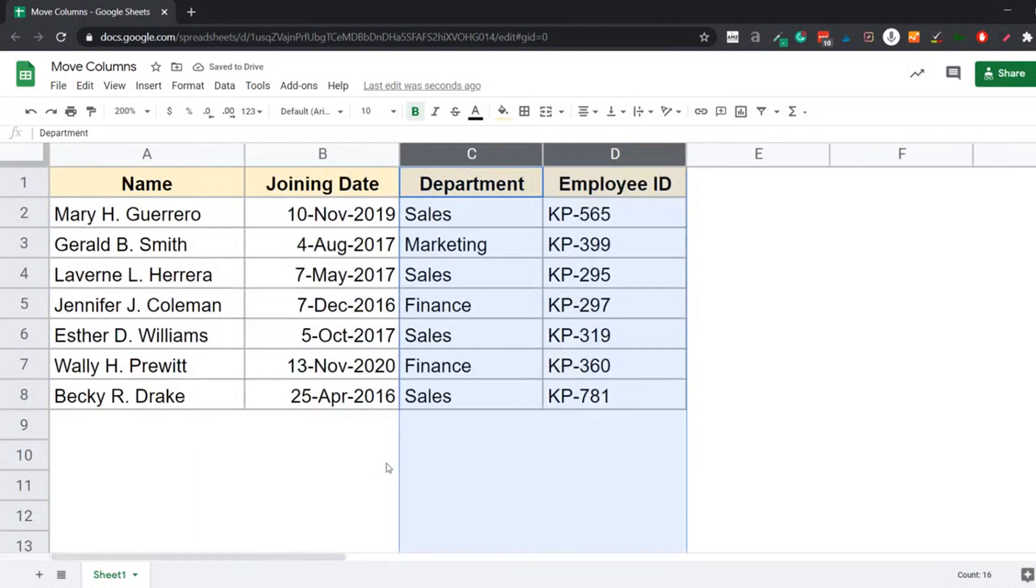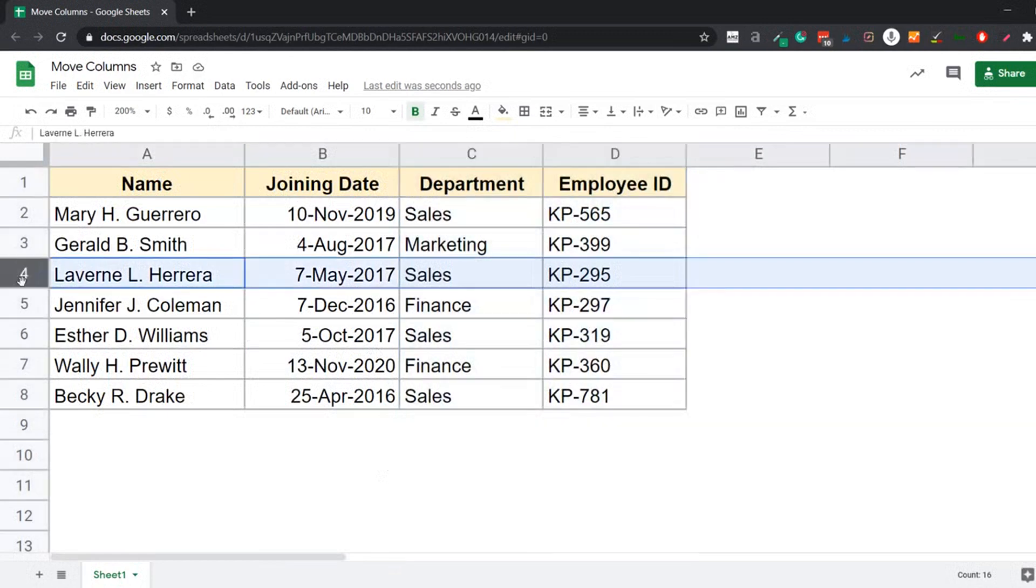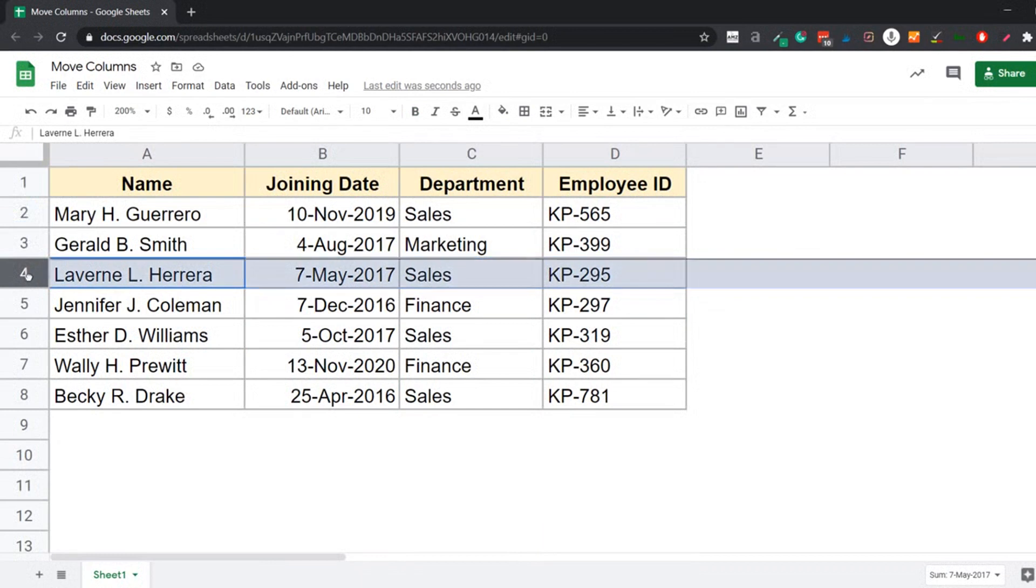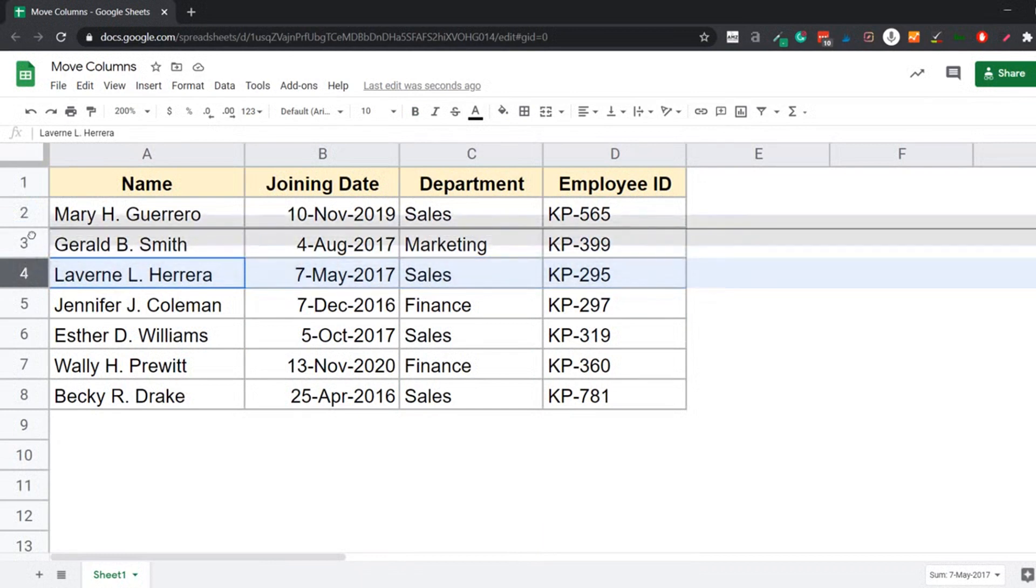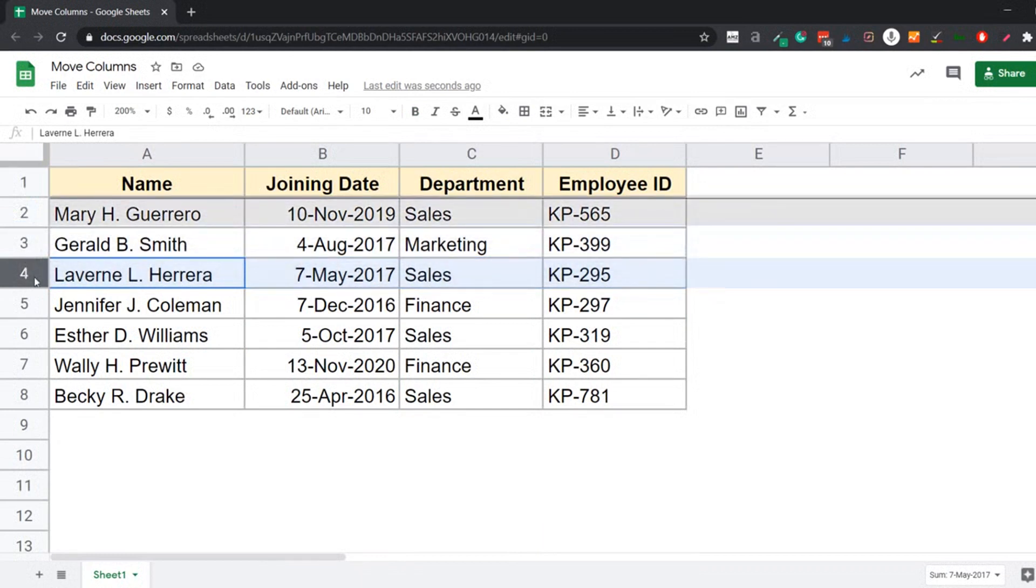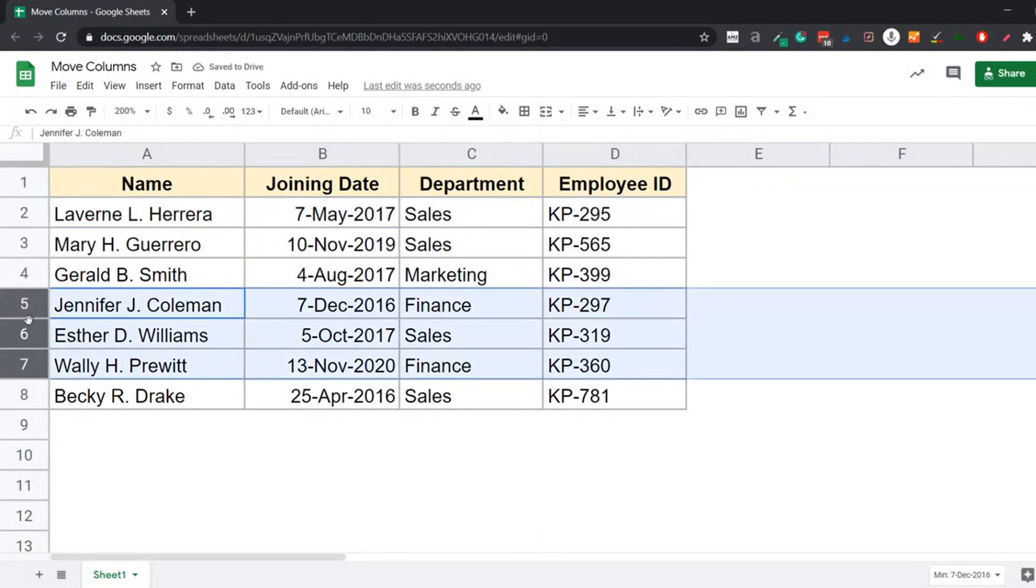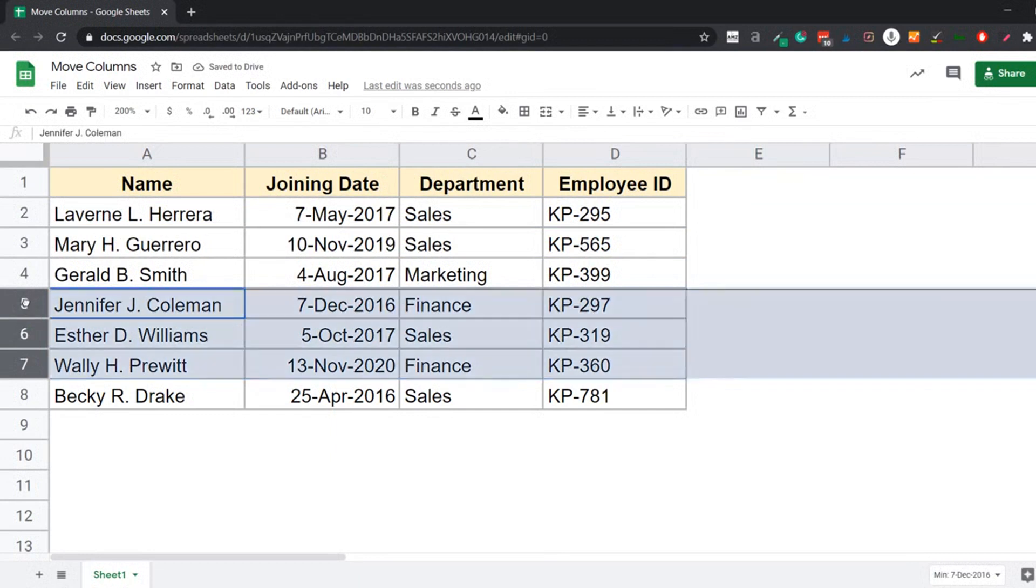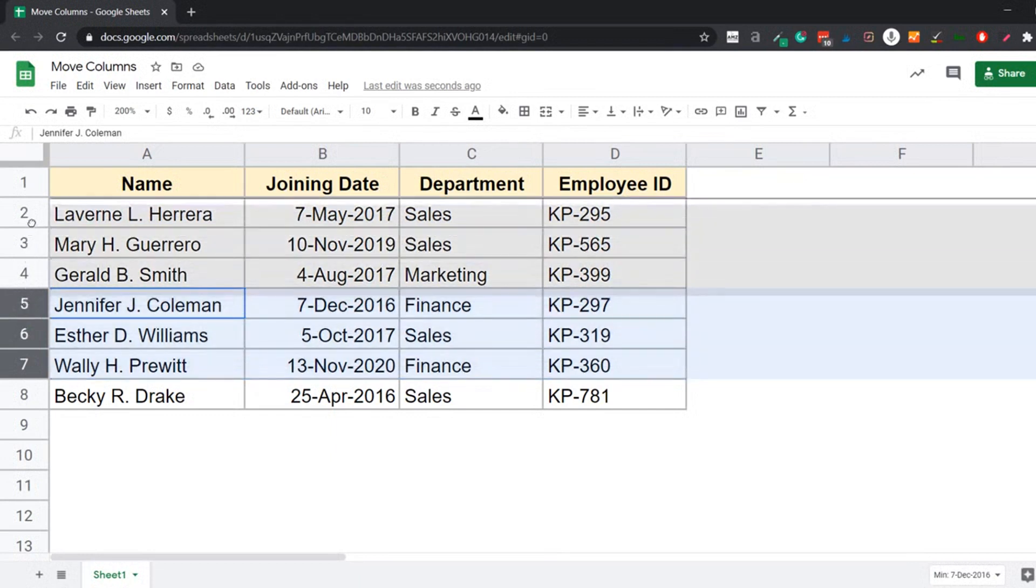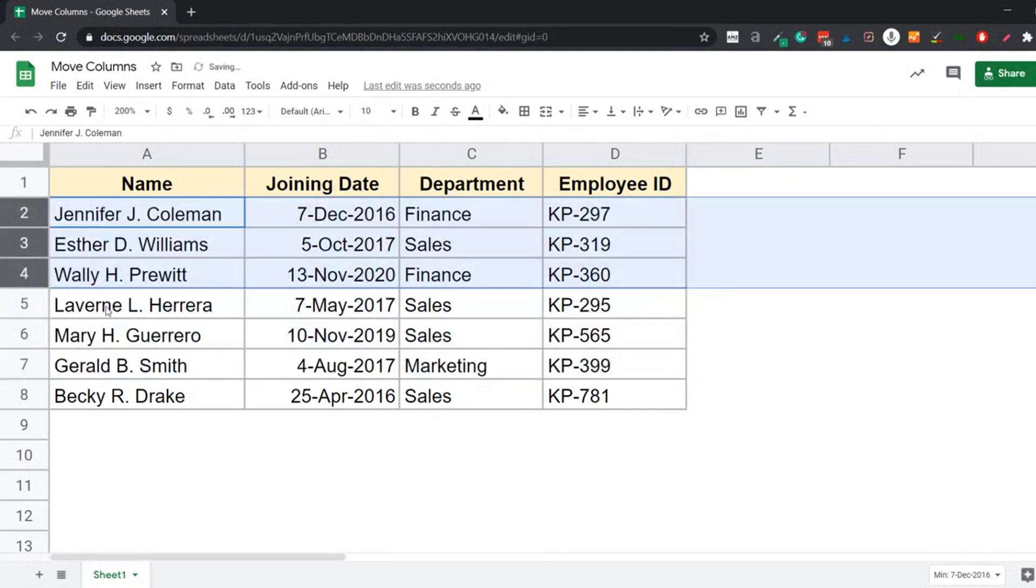So this is the fastest way to move columns in Google Sheets and you can use the same method with rows as well. So let's say I want to move row number four to the second position, then I can simply click and drag, or I want this to happen to multiple rows. Then I can select all these rows in one go and then move these in one go. So this is the fastest way to move rows and columns in Google Sheets.